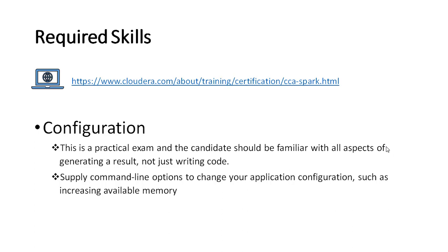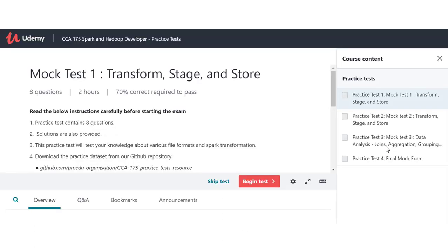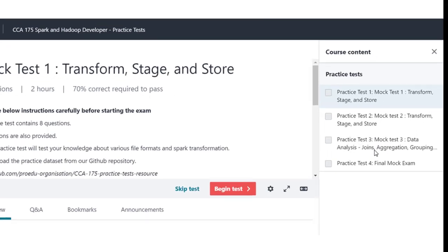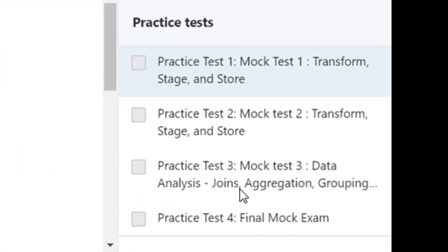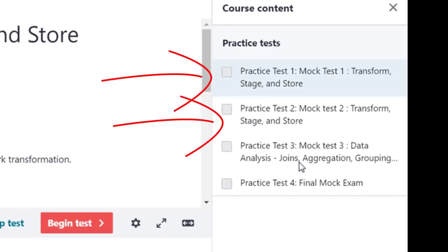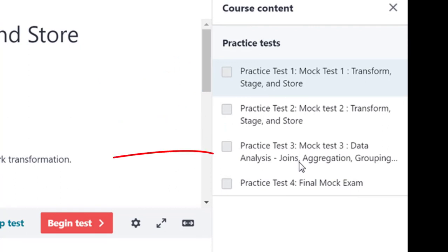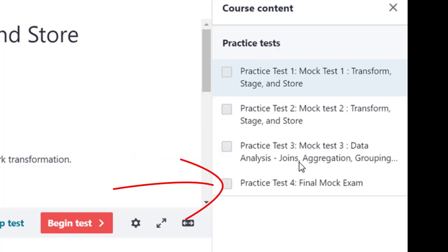Now let's talk about what we are offering as part of this course. In this course, we have provided four mock exams, each containing eight questions. The first two mock exams cover the section Transform, Stage and Store. The third mock exam covers the Data Analysis section of the required skills, and the final mock exam is a mix of questions from the first two sections.